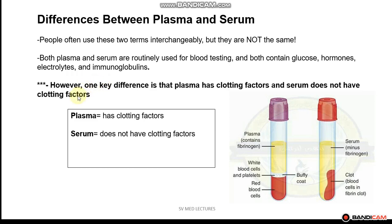However, one key difference is that plasma has clotting factors, whereas serum does not have clotting factors.